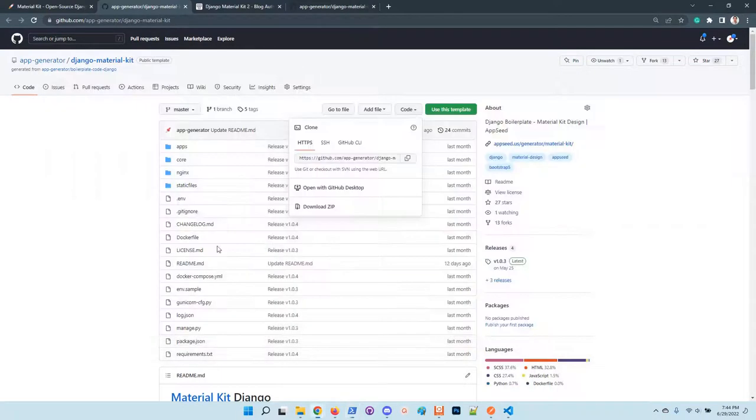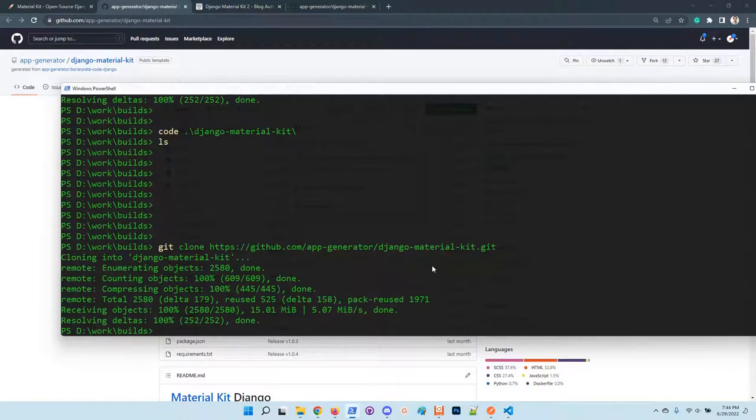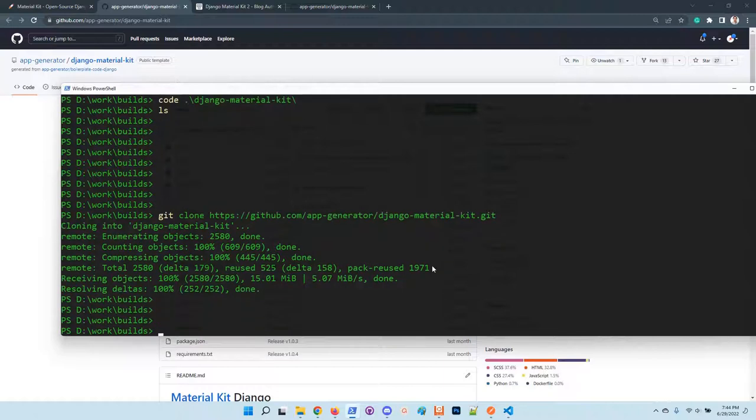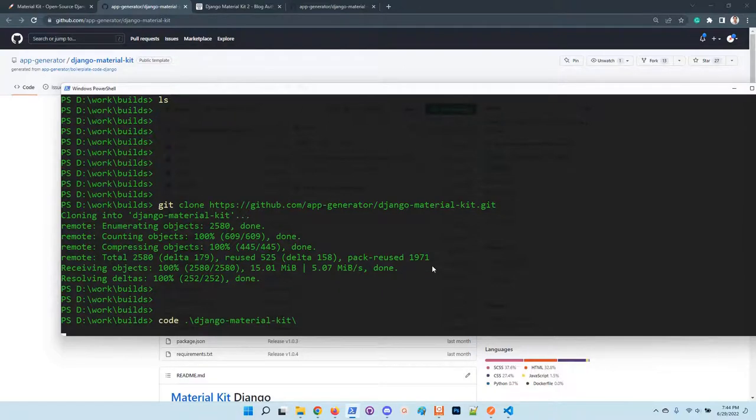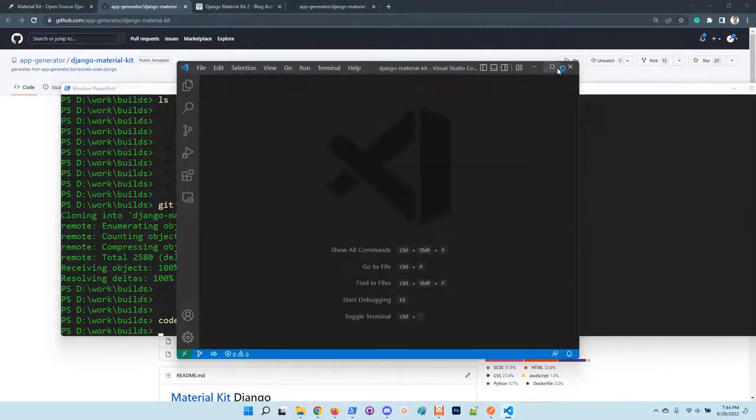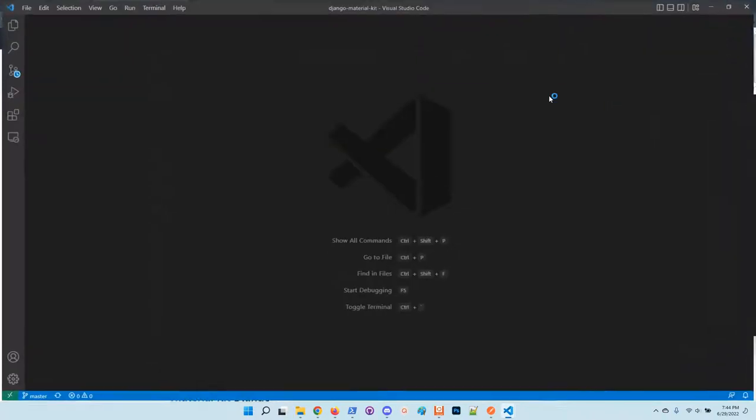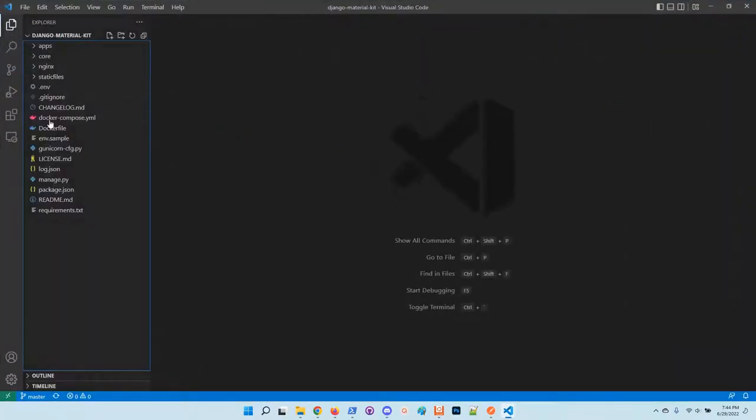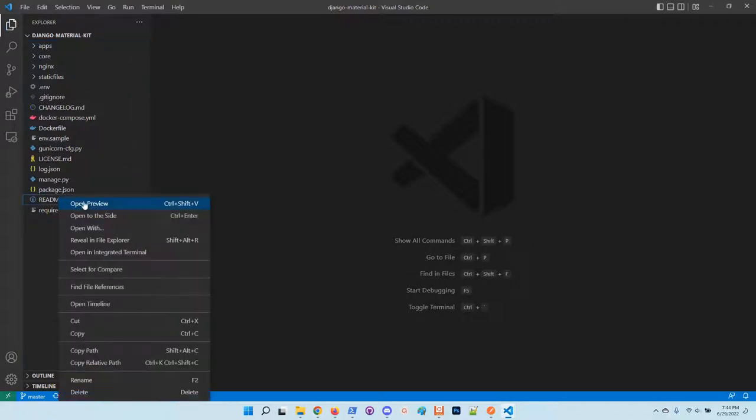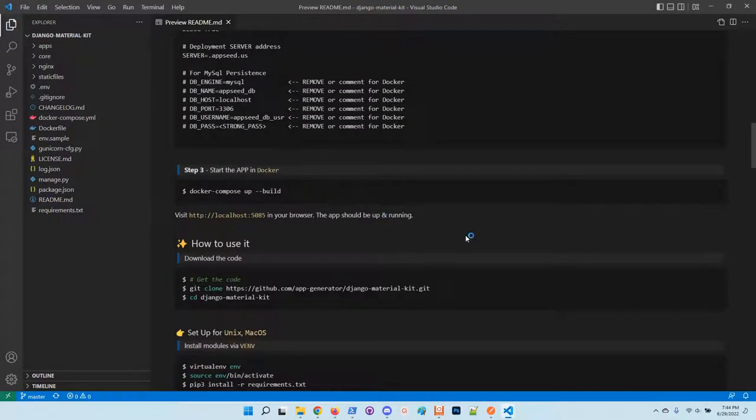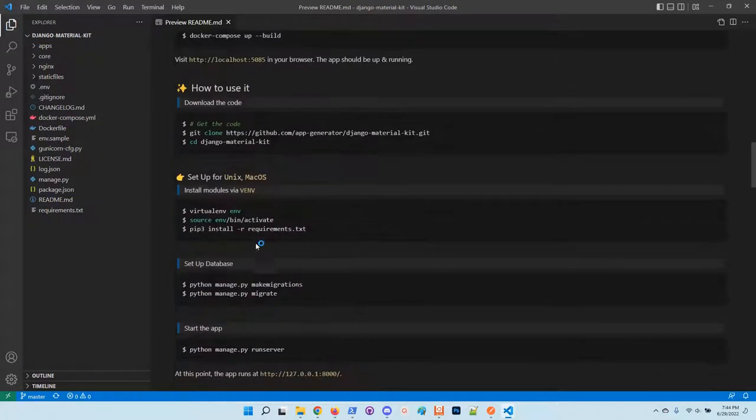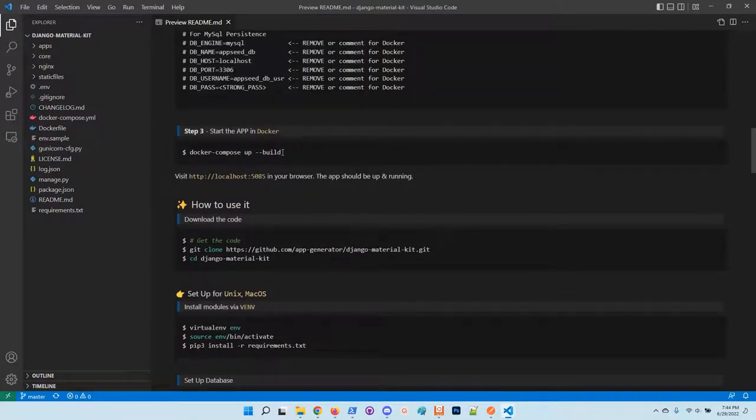In case you are not familiar with Git, download the product using the zip archive provided by GitHub. Once the sources are downloaded in your environment, open the folder, analyze the files, and in order to start it just execute the docker compose command.